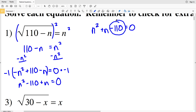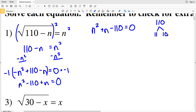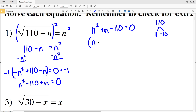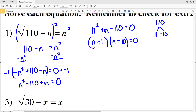Now I'll be able to factor. I need to see what two numbers multiply to give me negative 110 and add to give me positive 1. I know those numbers for 110 will be 11 and 10, where 11 is positive since the n term is positive, and 10 will be negative. Negative 10 times 11 is negative 110. So I'll have (n + 11)(n − 10) equal to 0.